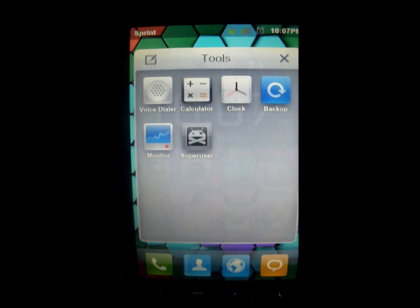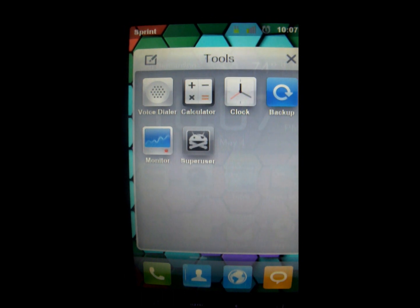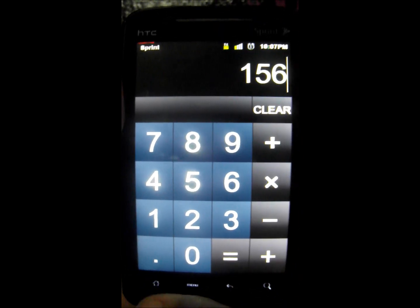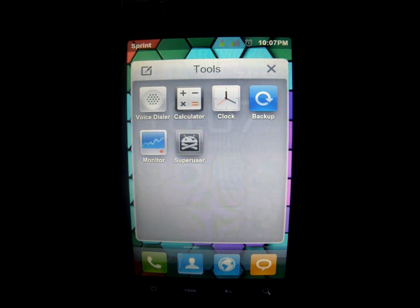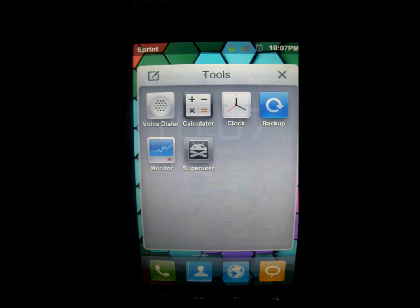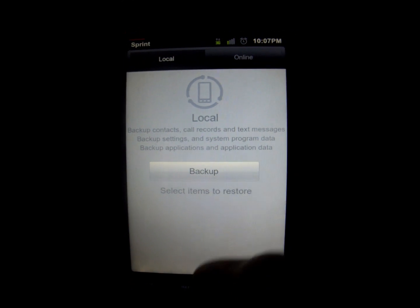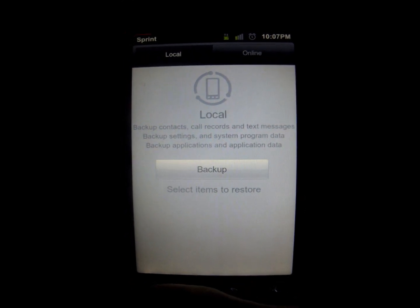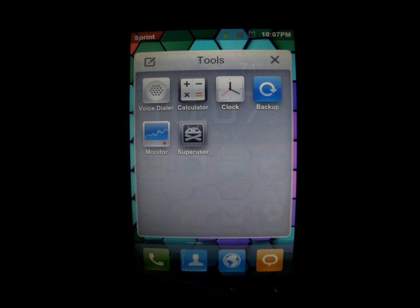Let's see what's inside Tools. Tools has Super User, voice dialer, calculator — that's the standard Gingerbread calculator — clock, and backup. Backup looks like it has something to do with the ROM itself, so we're not going to mess with that right now.